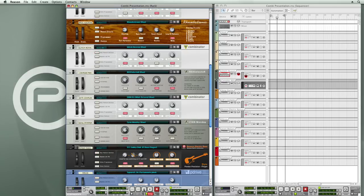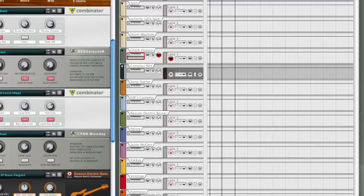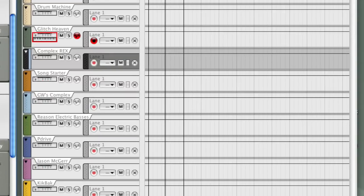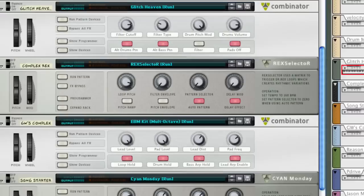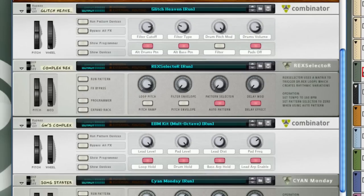Note that the MIDI sequencer is entirely empty. There's nothing here that's been programmed or recorded. These are purely sounds generated by the combinator, generating the rhythmic elements, generating the music elements, all running when I press play on the transport.